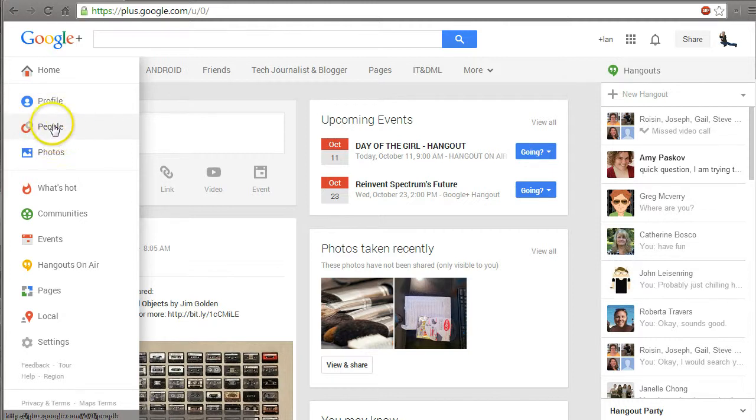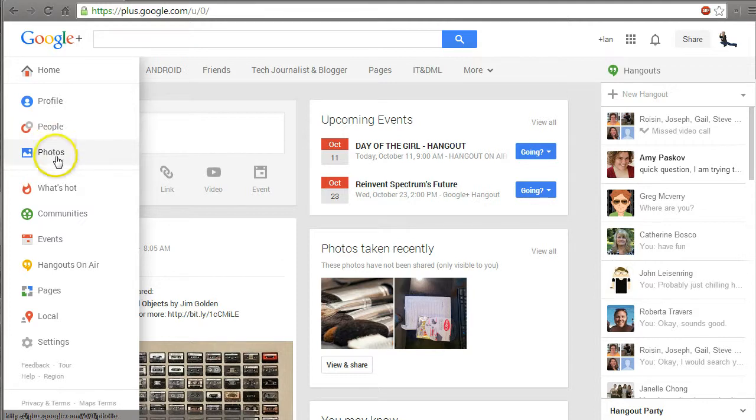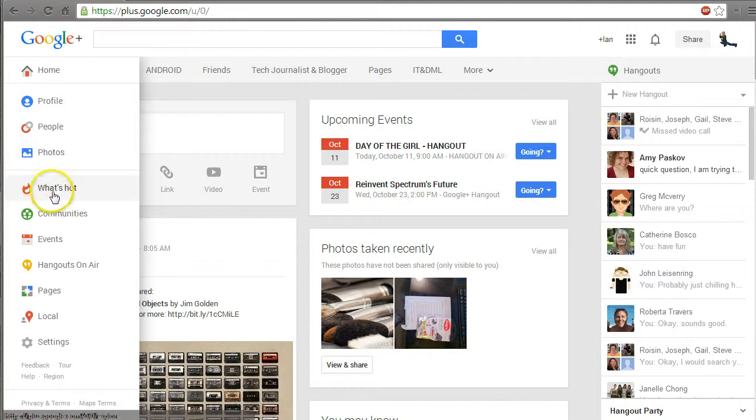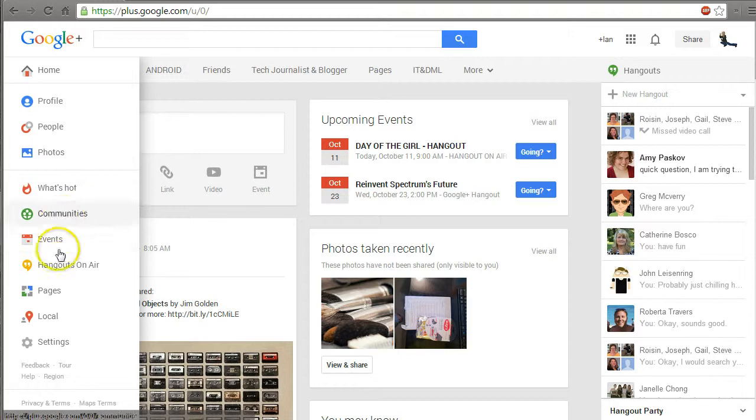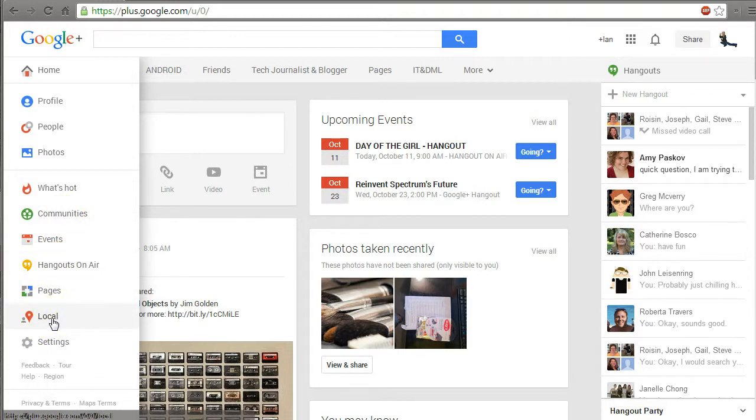People is where I keep track of who I've put into circles. A circle is like friending or following somebody else. Photos is a great tool we can talk about another day. I don't really use what's hot, events, or pages. I use a lot of communities and hangouts on air, but I don't pay attention to the local part.